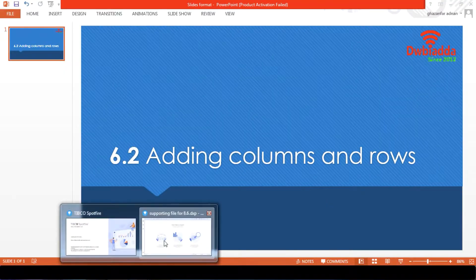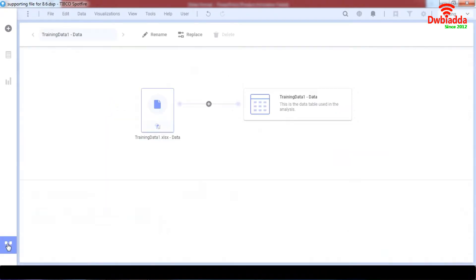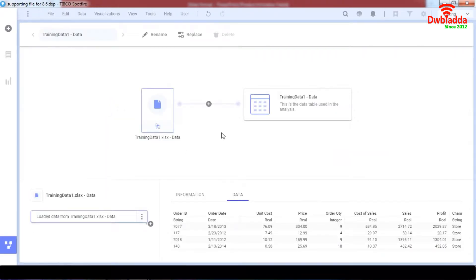When we go to our TIBCO Spotfire, we have the option of data canvas. Now before we add our rows or columns, I'm just going to show how we're going to add columns right now. It's pretty easy to work around with your data.